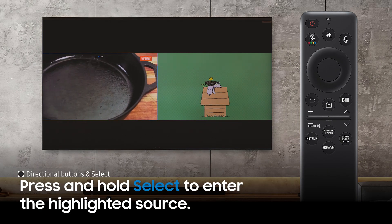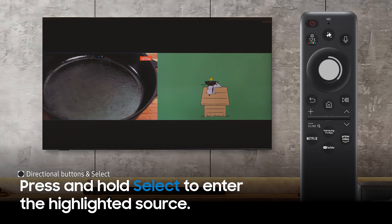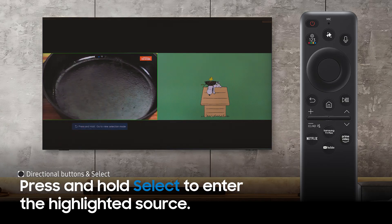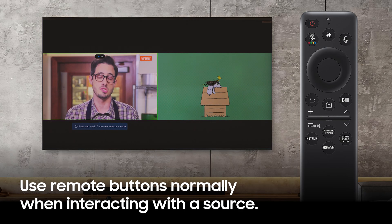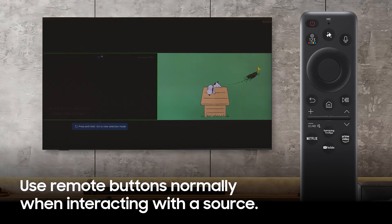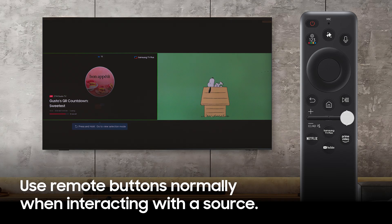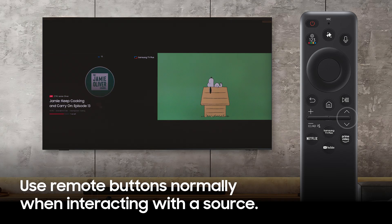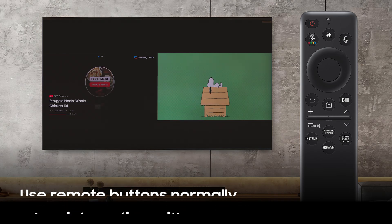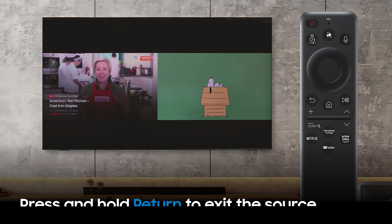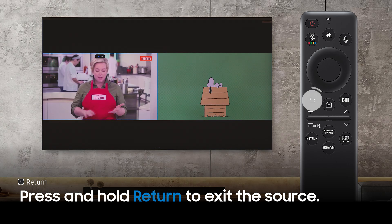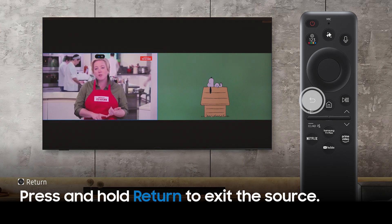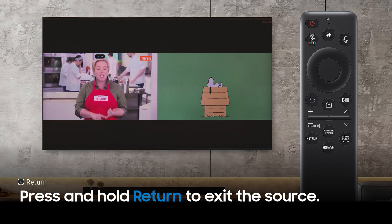Press and hold the Select button to enter and interact with the source. For example, this is how you would change the channel in Samsung TV+. Press and hold the Back button to exit the source.